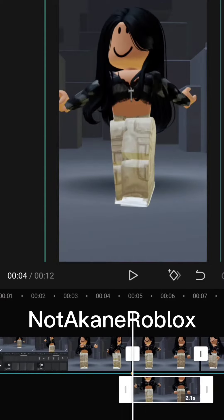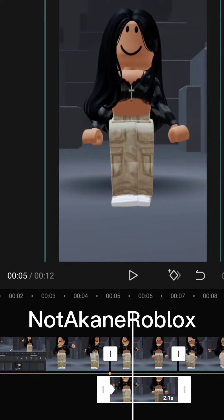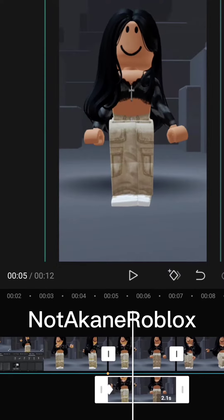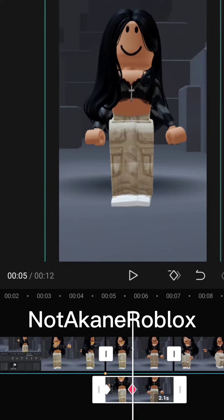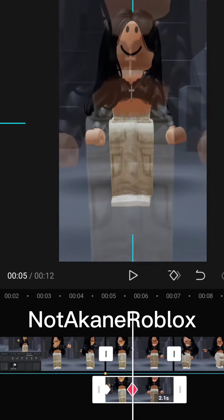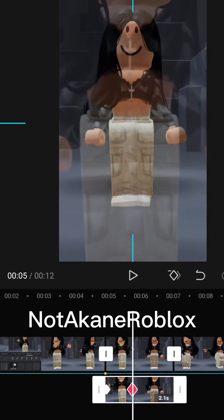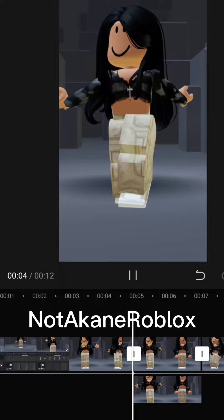Now add keyframes. Just copy me. Make sure to zoom out.